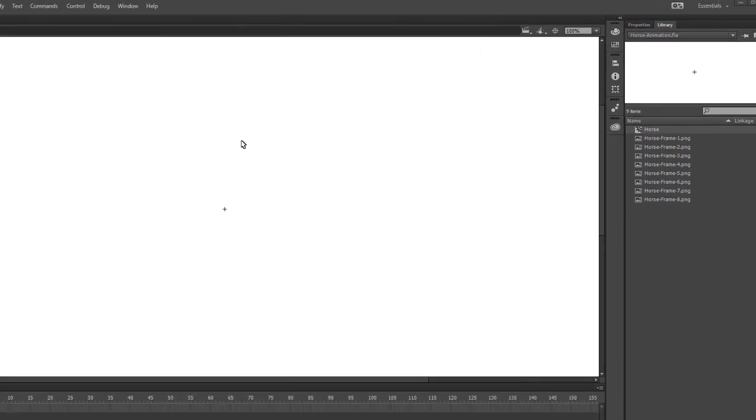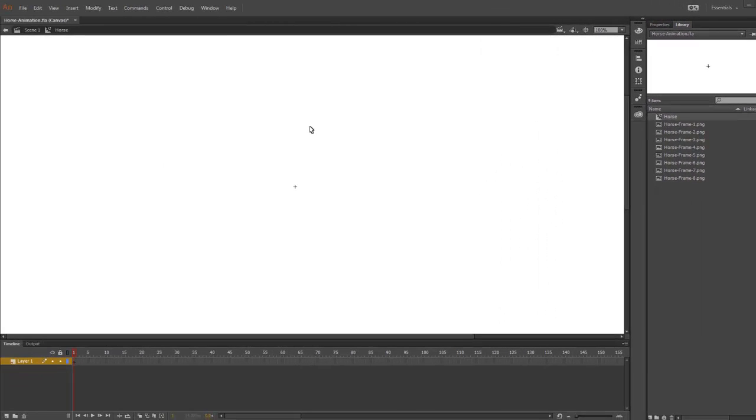Notice something else. The main canvas, also called the Stage, has changed. What happened is we are now inside the horse symbol. So, anything we draw here is part of the symbol, not Scene 1. Symbols also have their own timeline. So, when we're inside the horse symbol, the timeline down here is only for the symbol.